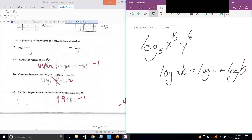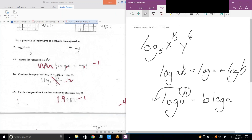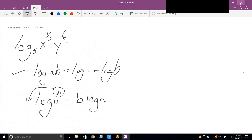We don't have any subtraction or division going on, so I won't even write that one. The other key rule is the log of A to the B power. It's B times the log — the rules of logs allow you to take any exponent of the argument and bring it down in front.